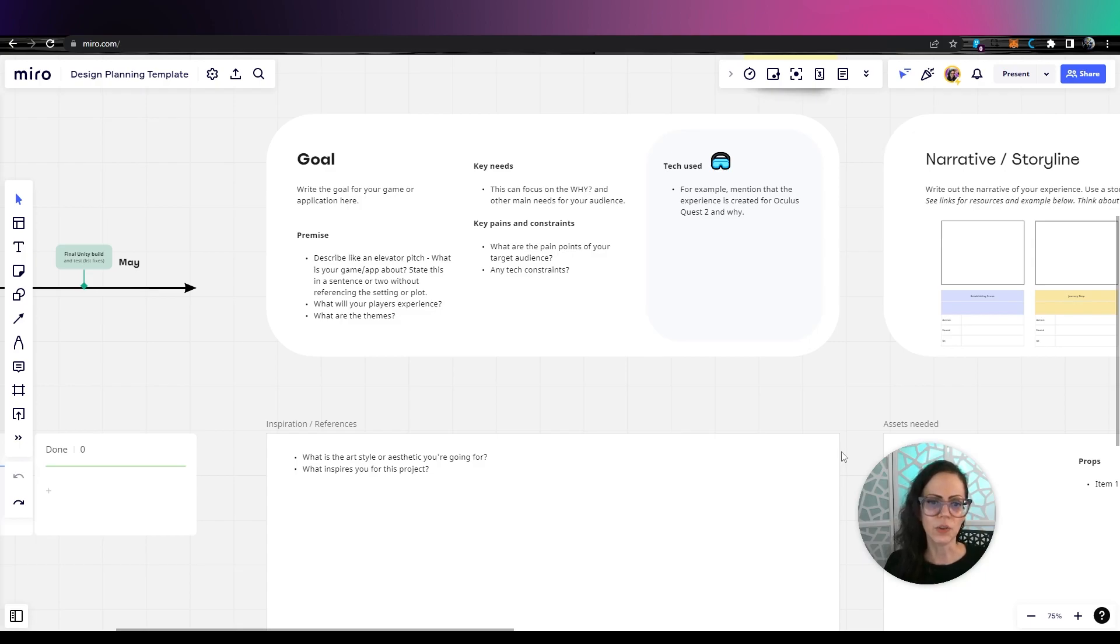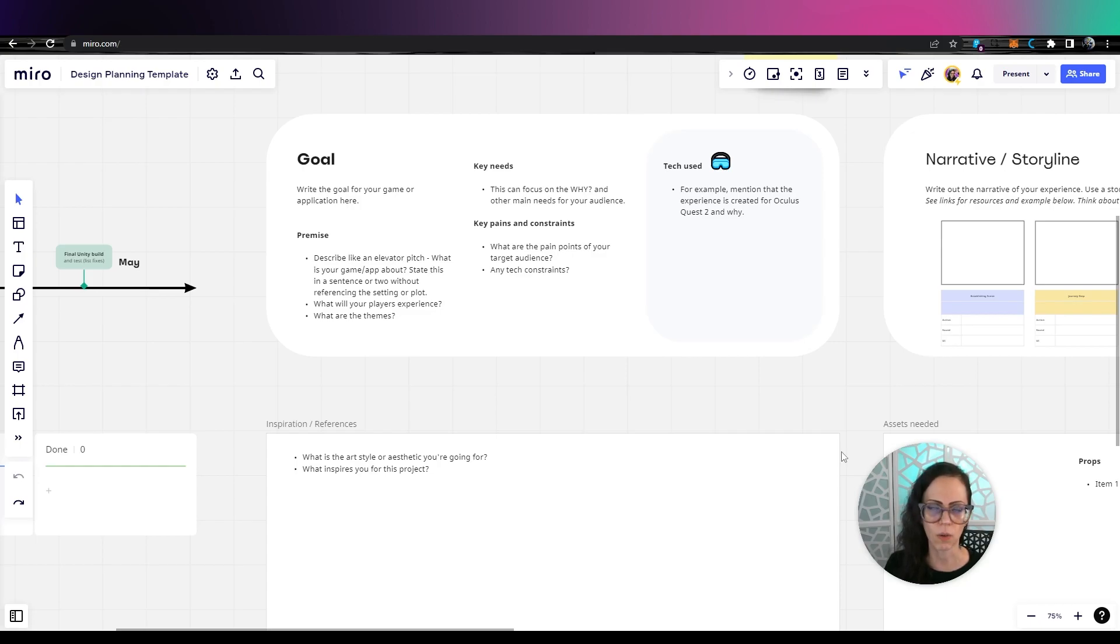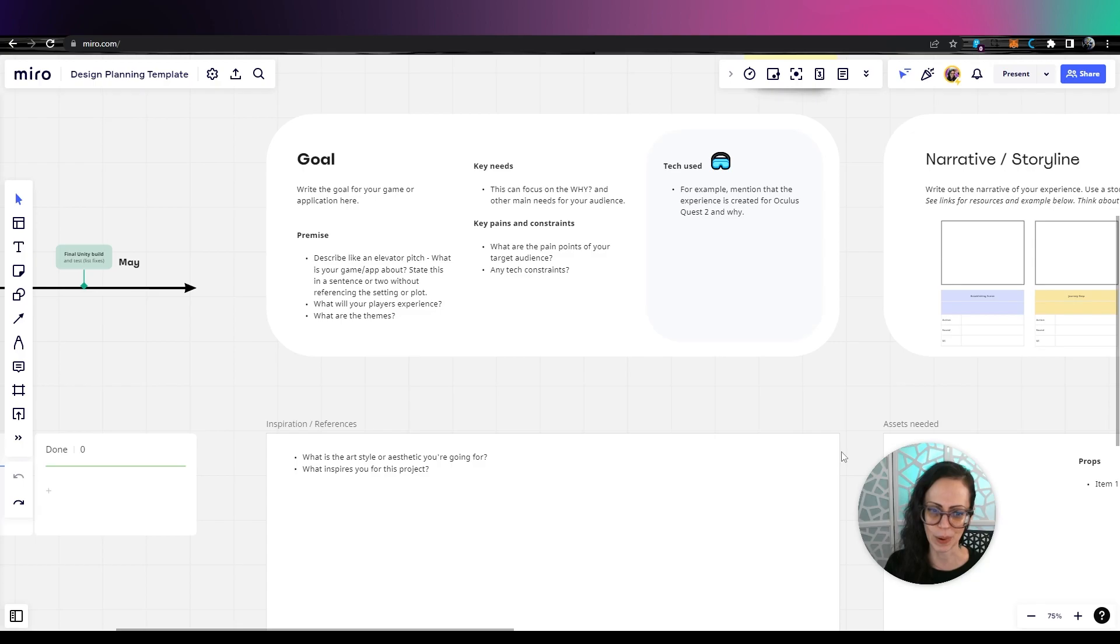And then what tech are you going to use? This is also really great to refer back to any time you get really stuck or you're unmotivated, like why am I even doing this? Go back to your goal to get re-inspired and then you can keep on going.